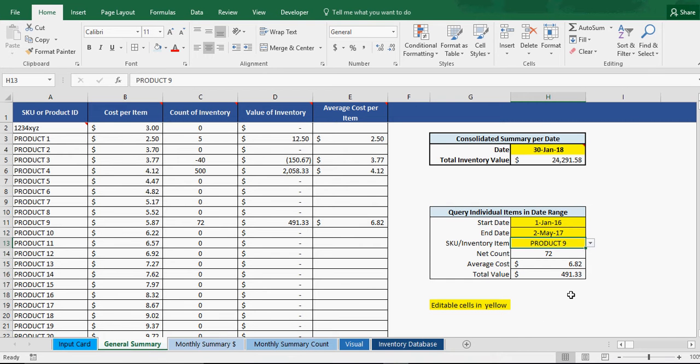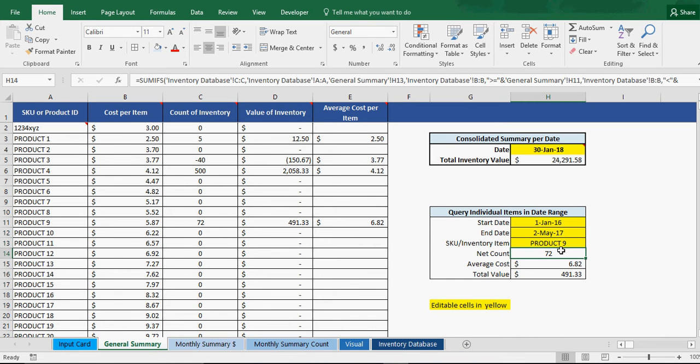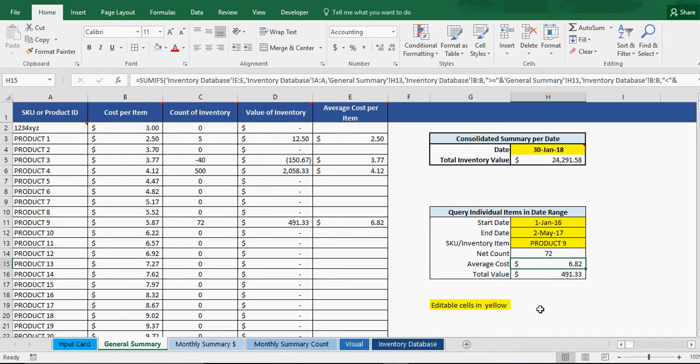And now you can see our summary, our net count's down to 72, went from 100 to 72, that makes sense. Our average cost is $6.82.